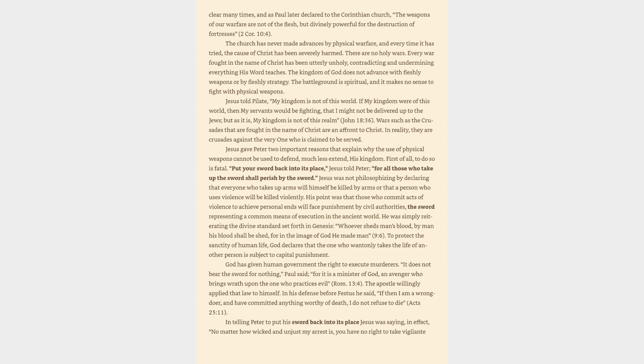In reality, they are Crusades against the very one who is claimed to be served. Jesus gave Peter two important reasons that explain why the use of physical weapons cannot be used to defend, much less extend, his kingdom. First of all, to do so is fatal. Put your sword back into its place, Jesus told Peter, for all those who take up the sword shall perish by the sword. Jesus was not philosophizing by declaring that everyone who takes up arms will himself be killed by arms or that a person who uses violence will be killed violently. His point was that those who commit acts of violence to achieve personal ends will face punishment by civil authorities, the sword representing a common means of execution in the ancient world. He was simply reiterating the divine standard set forth in Genesis, whoever sheds man's blood, by man his blood shall be shed, for in the image of God he made man, 9:6.